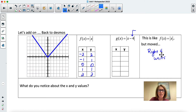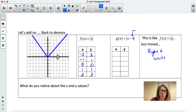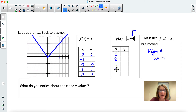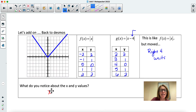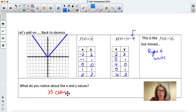So it moved to the right four units. In this case, it's not changing the y-values — it's changing the x-values. The point zero-zero has moved four to the right to become four. Negative one moves to three, negative two moves to two, one moves to five, and two moves to six. But the y's remain the same. So the x's change, but the y's remain the same.